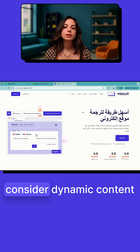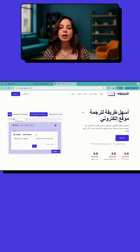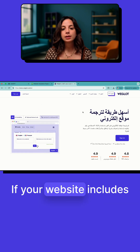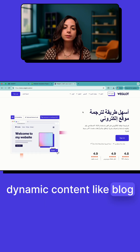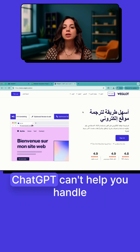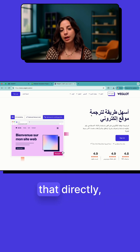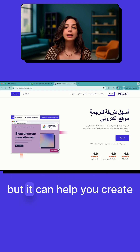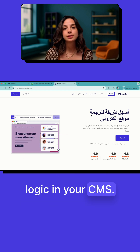Lastly, consider dynamic content limitations. If your website includes dynamic content like blog feeds, pricing widgets, or product filters, ChatGPT can't help you handle that directly, but it can help you create logic in your CMS.